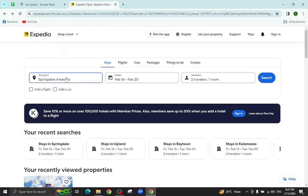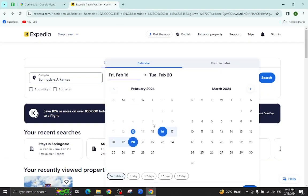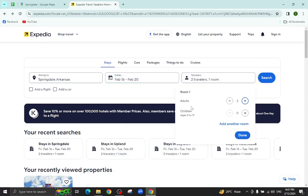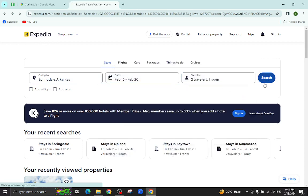This is the Expedia website. Here you will mention the city name, the check-in and check-out dates and the number of travellers will be staying in a hotel and hit the search button.